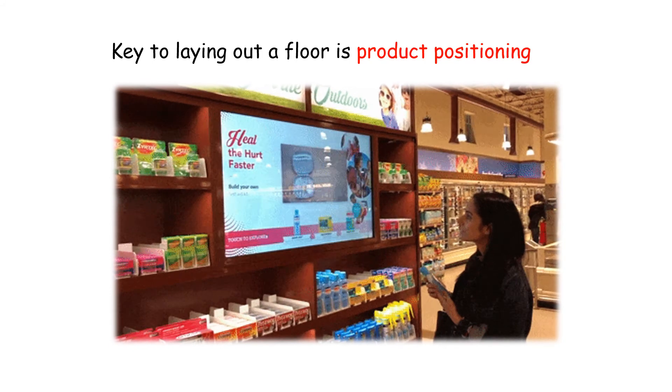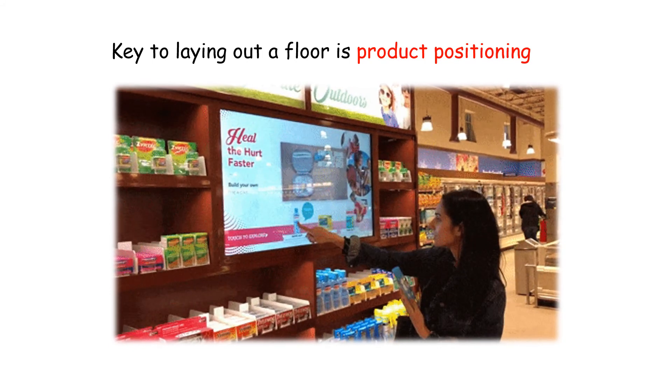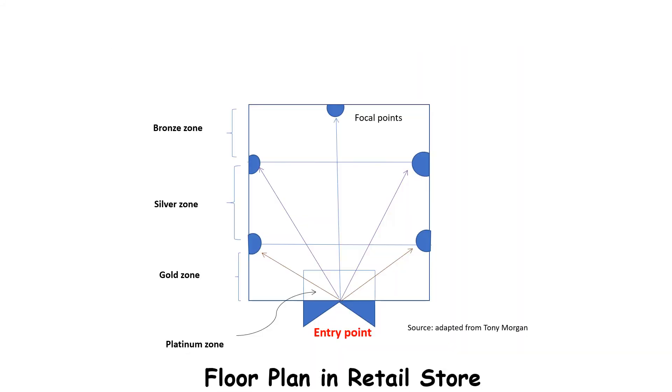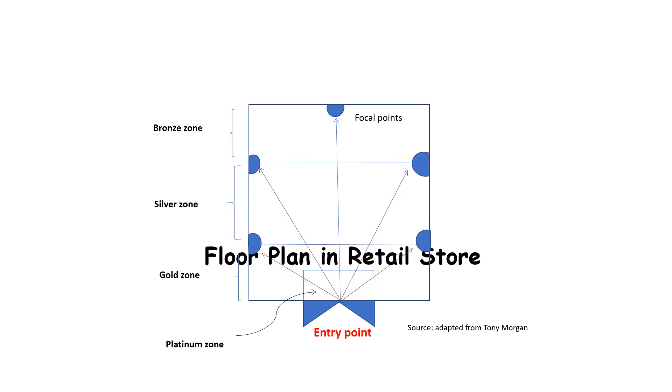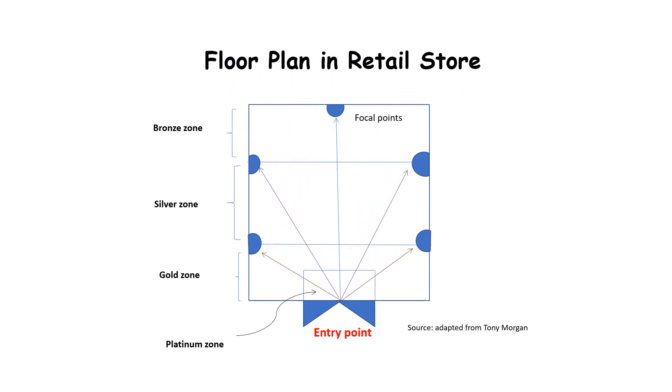Look at this image. If you see this image you will find that there is an entry point which is highlighted in red color. This entry point is usually where a customer enters. When a customer enters through the entry point, the area nearby the entry point is often referred to as the platinum zone.